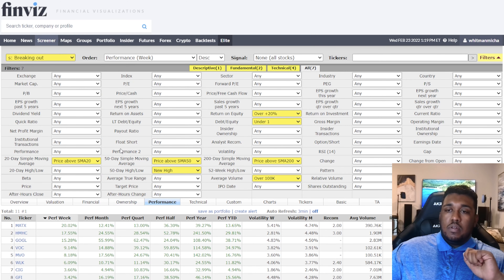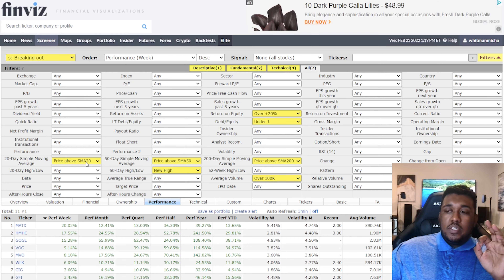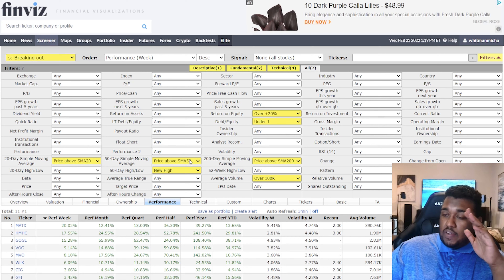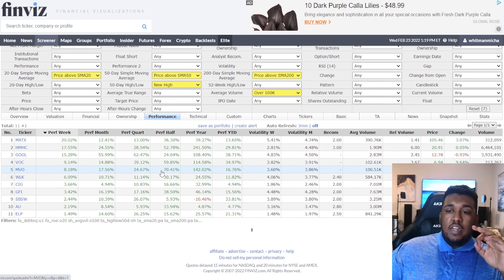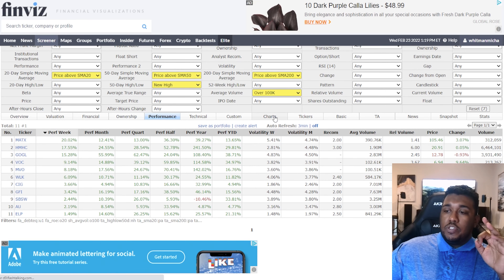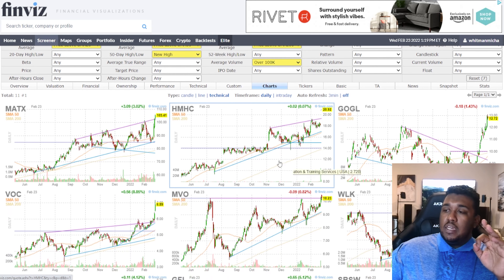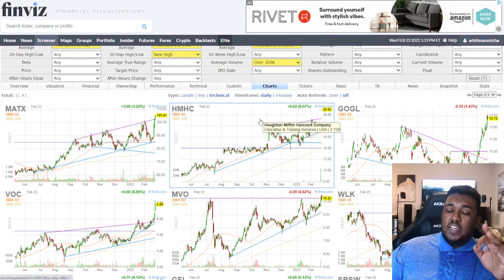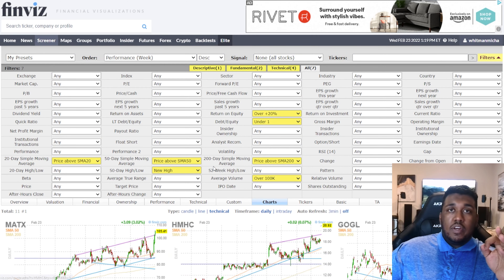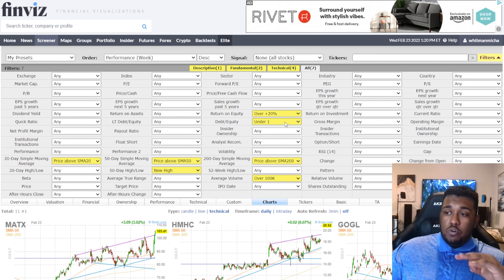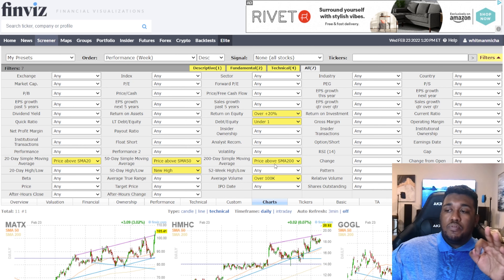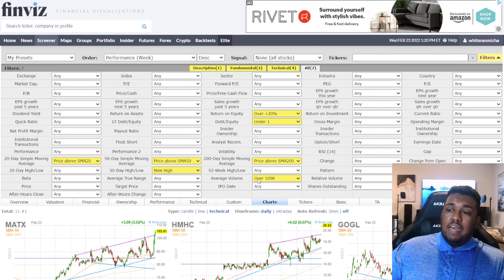Breaking Out: price above SMA 20, price above SMA 50, and 50-day high/low set to new high. You won't find many stocks like this on average, but the ones you do find are really good — reaching or having recently reached all-time highs. Return on equity over 20%, debt to equity under 1, 200-day SMA price above SMA 200, and average volume over 100,000 shares.